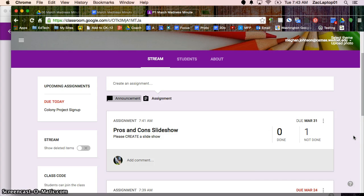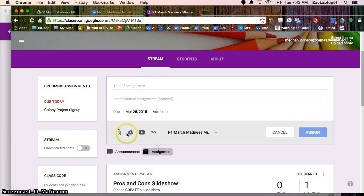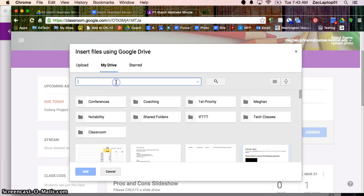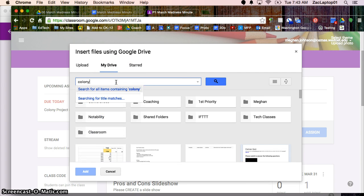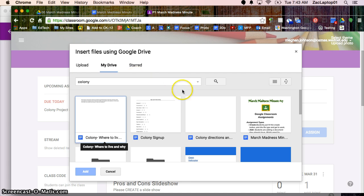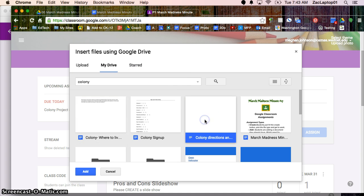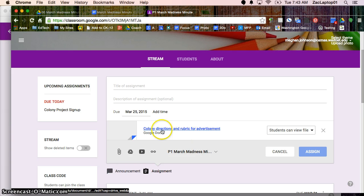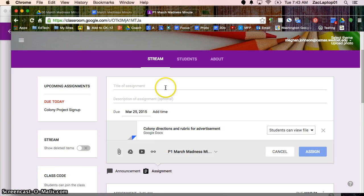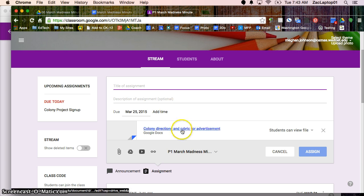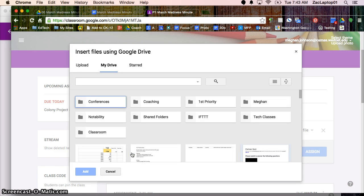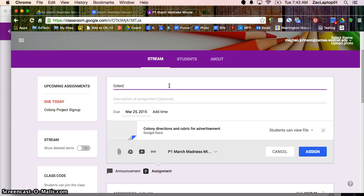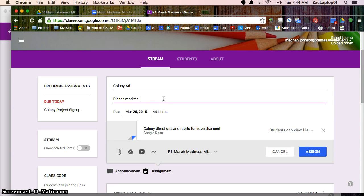Let's jump back over to the teacher side and I'm going to click on assignment again. And I've got something from Google. So if I have my directions, my rubric and I've got that attached. So I can attach my rubric and then in addition, I'm also going to have students add something. So please, let's see. So this will be our colony ad. Please read the rubric and directions attached. Then attach your video.